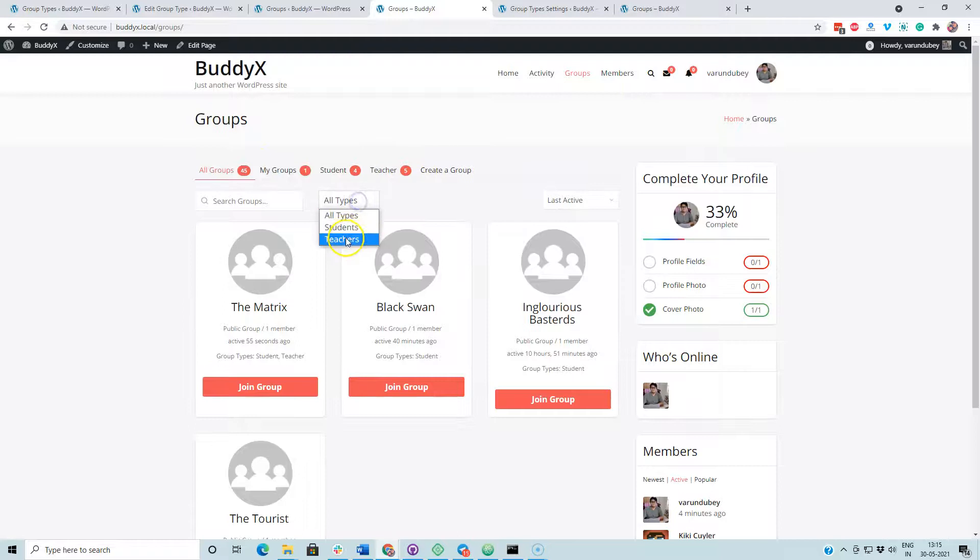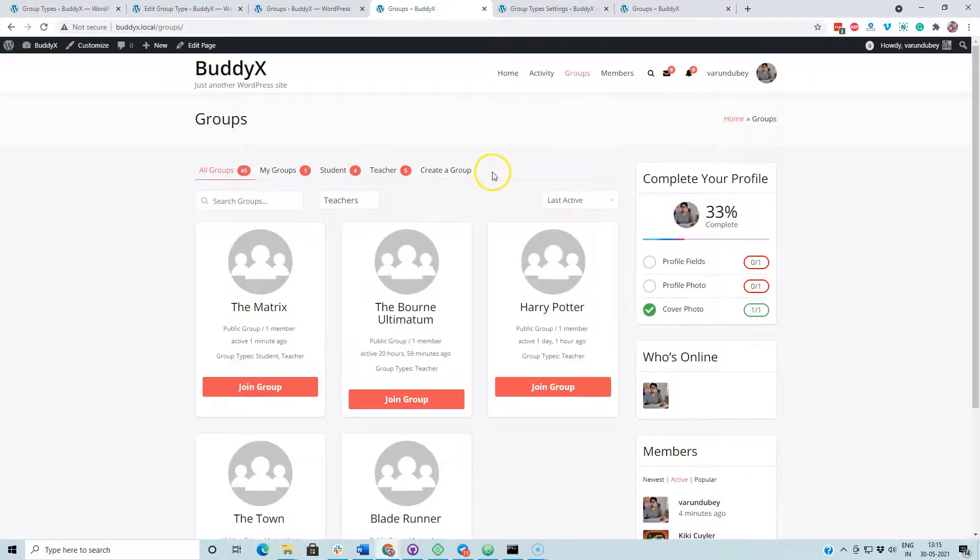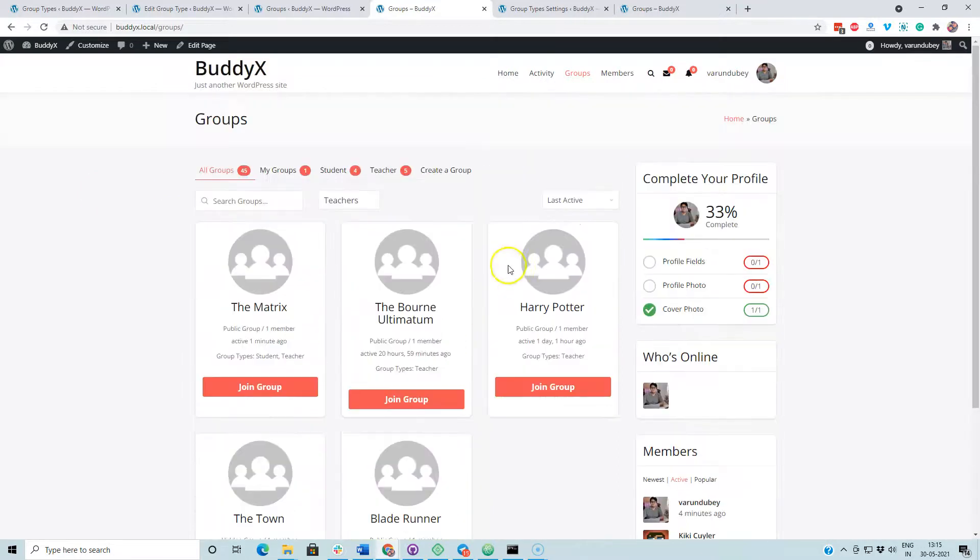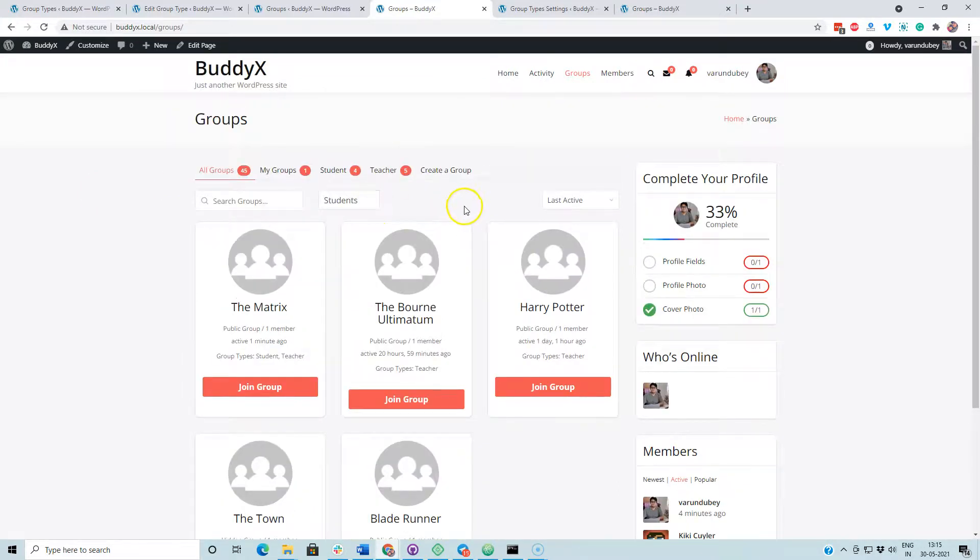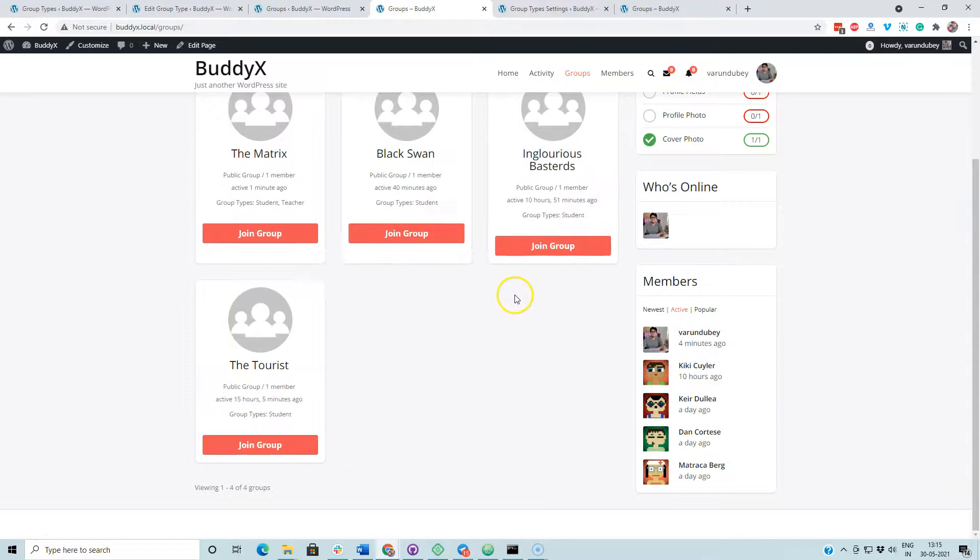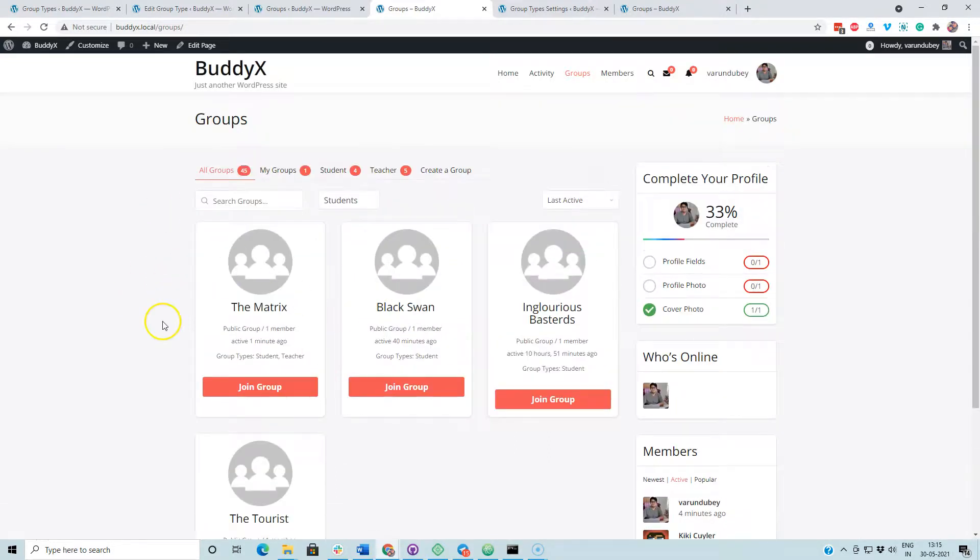Now we can filter clearly, like who is teacher, who is student. You can see that we have five items there for teachers. And for the student, we will have four items. Matrix is coming in both.